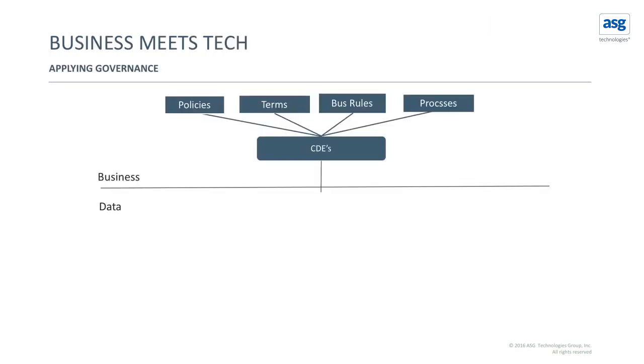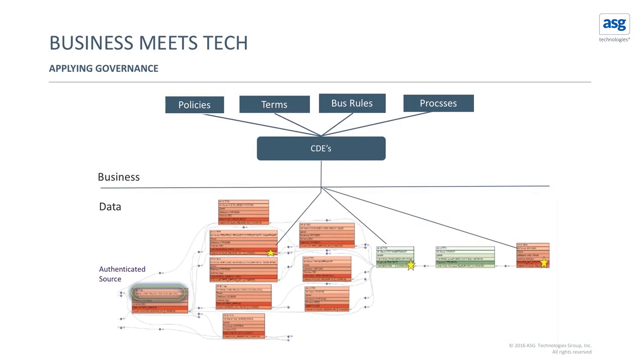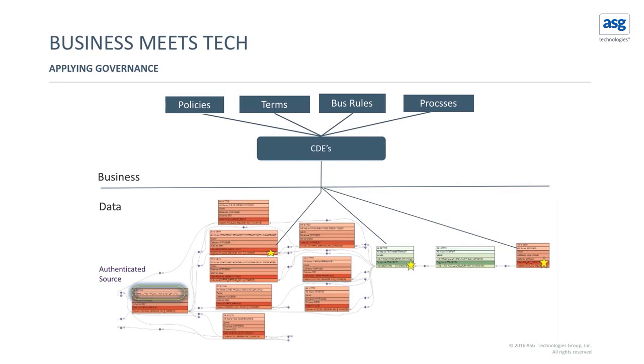So that connection between the business information and the technical information is typically drawn through the critical data elements. And within our technology, as you're traversing through the lineage, you'll be able to see exactly where those critical data elements are affected. And if there's any sort of change, you can immediately detect the impact of that change from both a business and a data perspective.